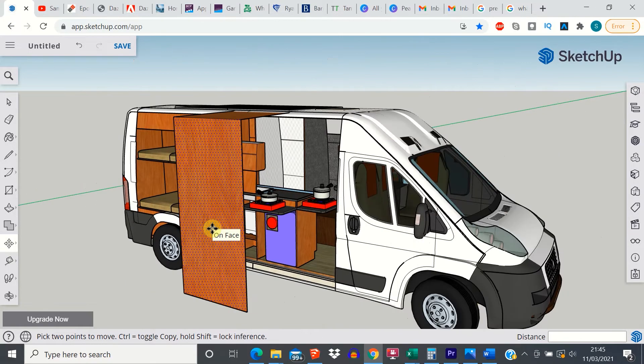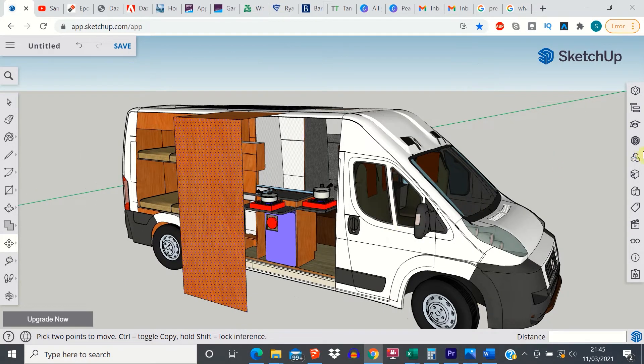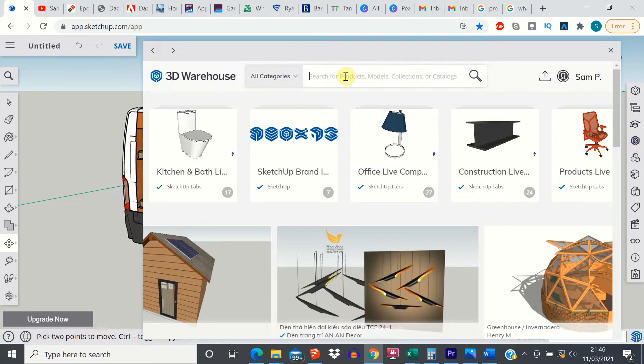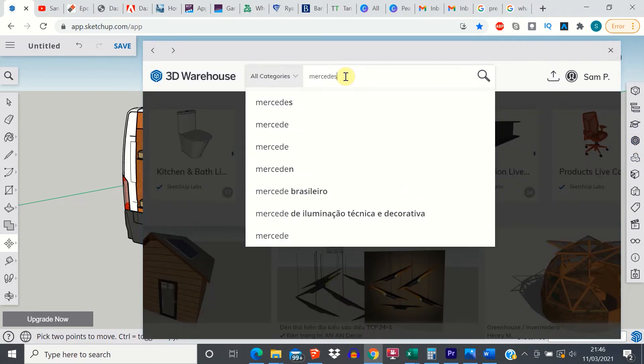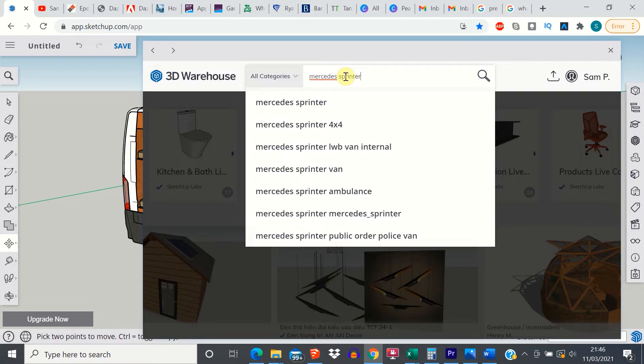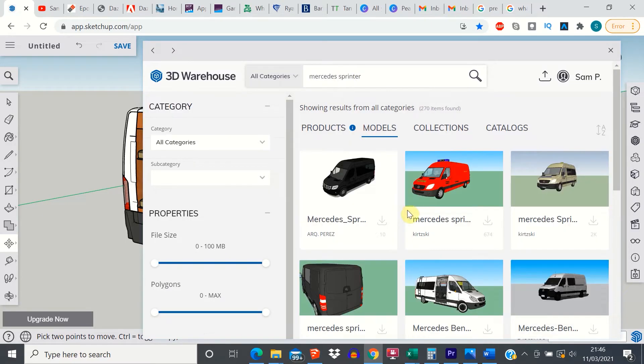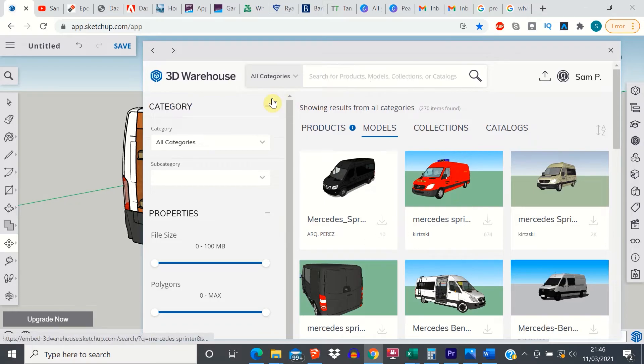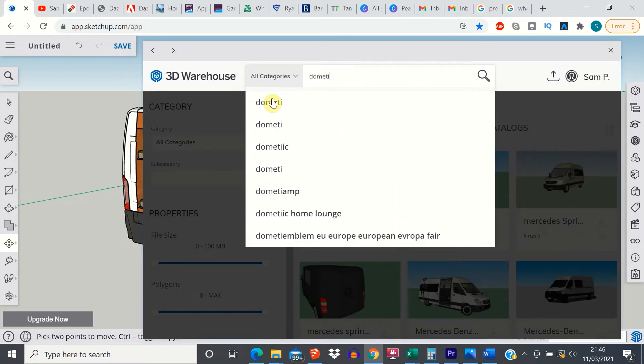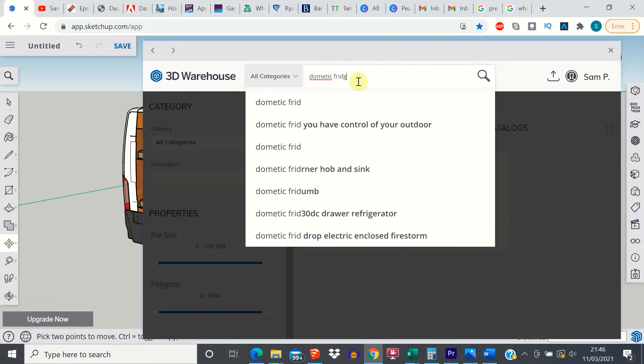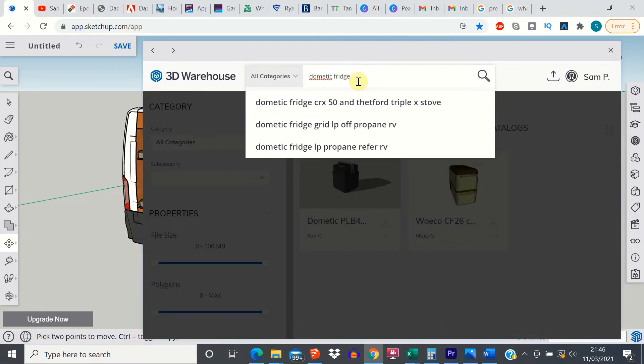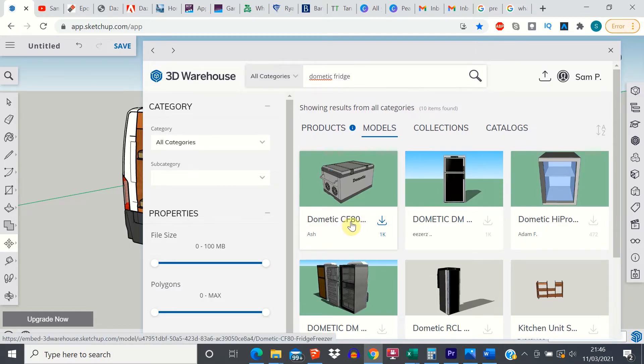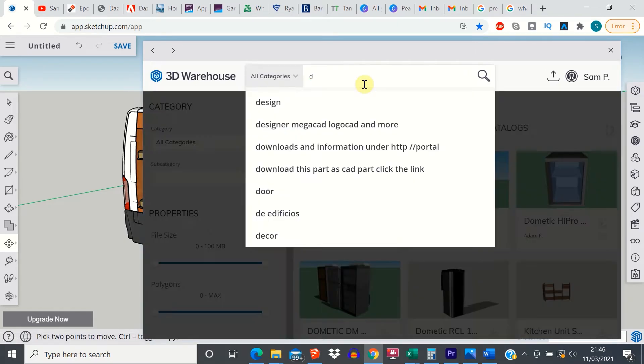So what else is available in the 3D warehouse? How about a Mercedes Sprinter. Again, we should click on models. Yep, there's Sprinters in there. What about a specific product you might want to put in your van. There you go, you've got the Dynetics CF80 cool box.